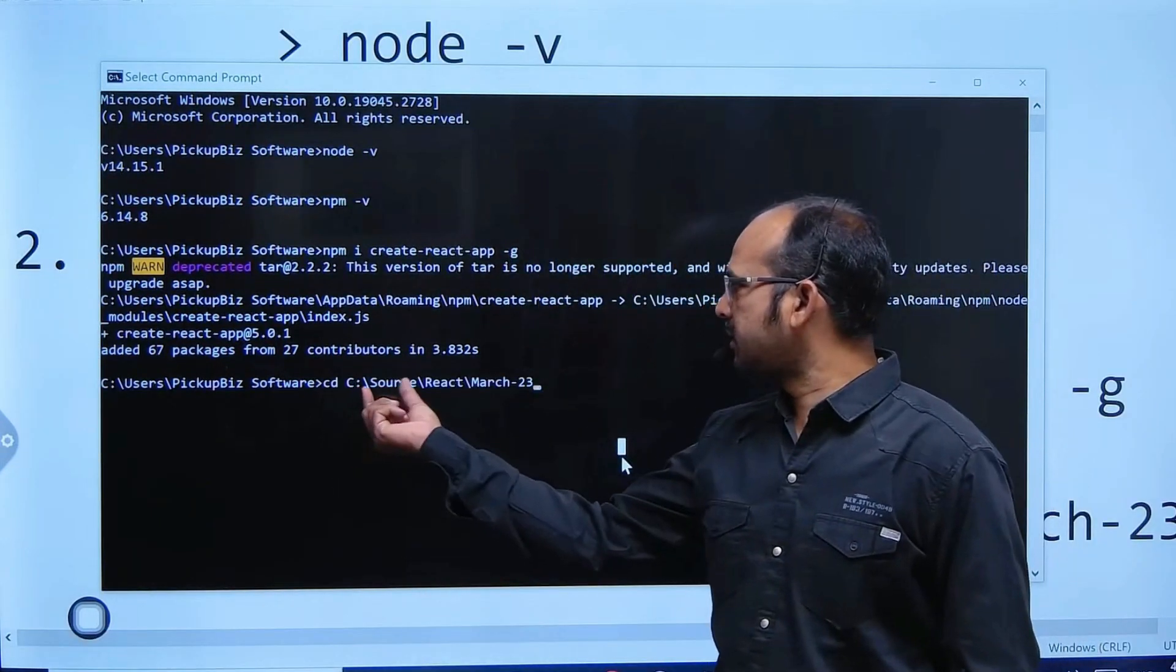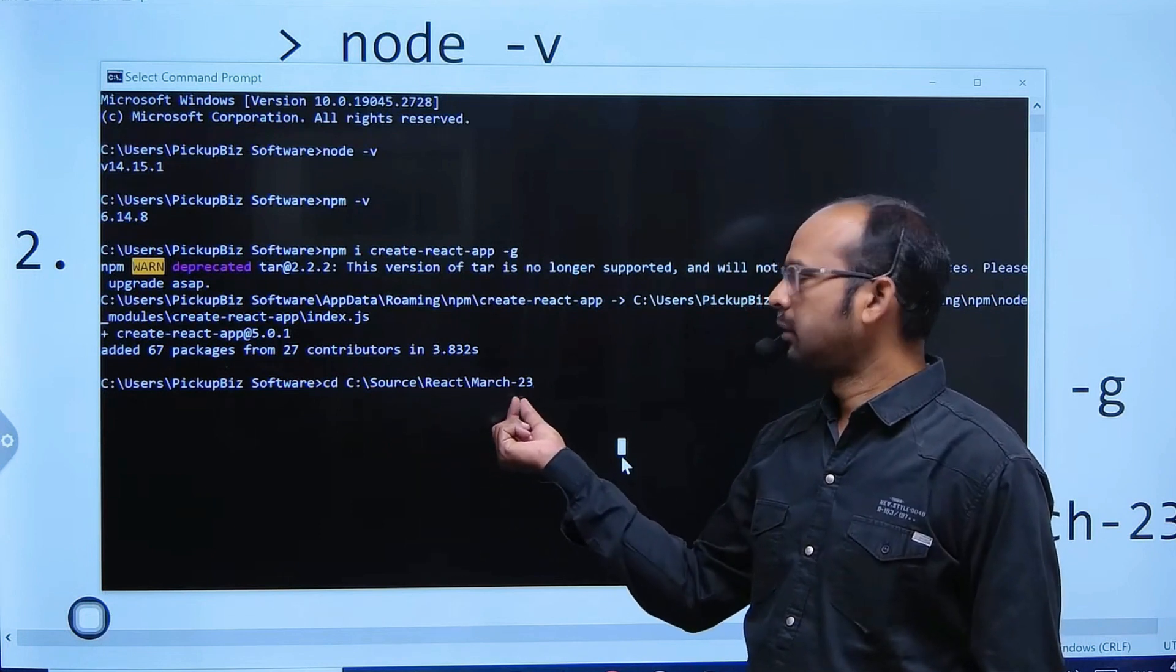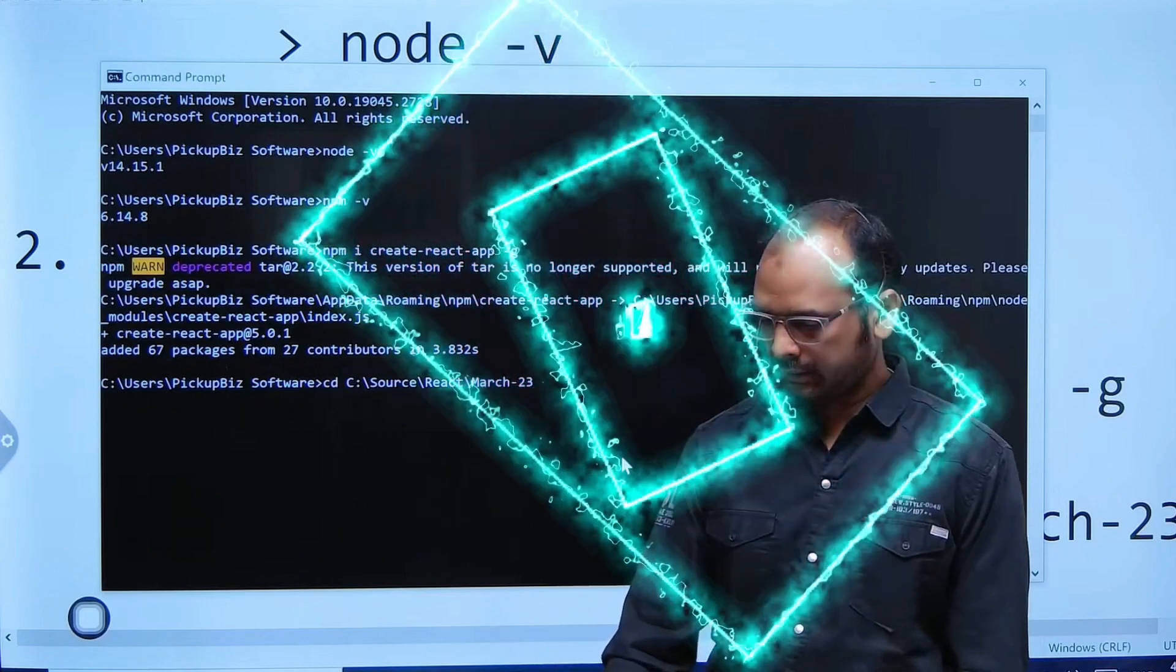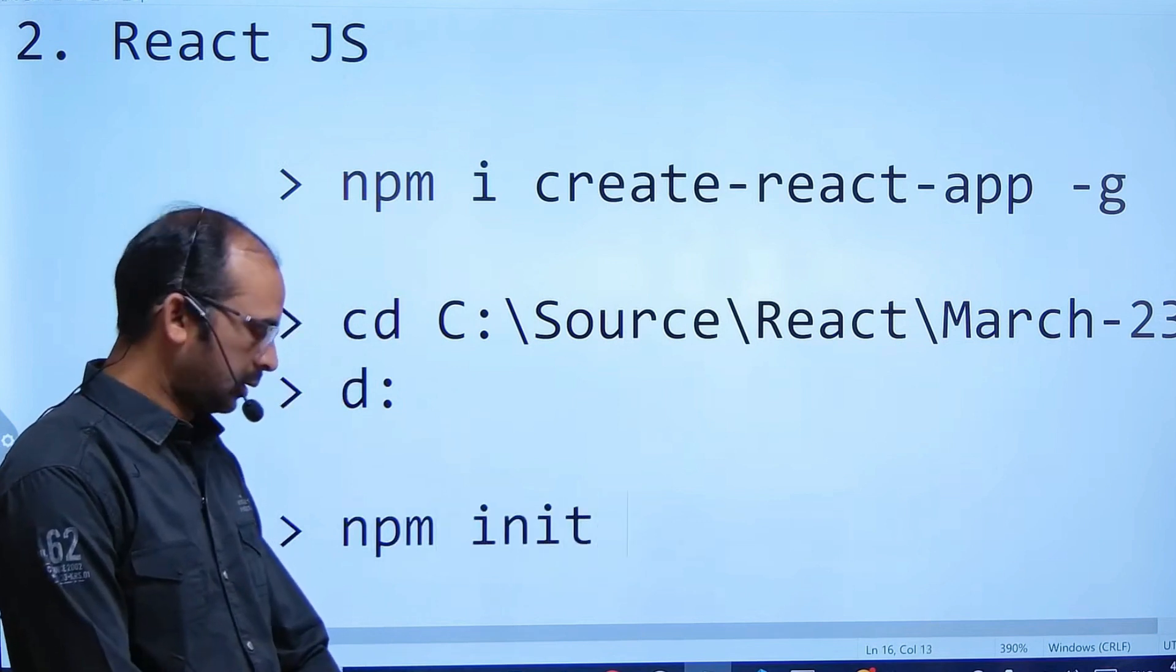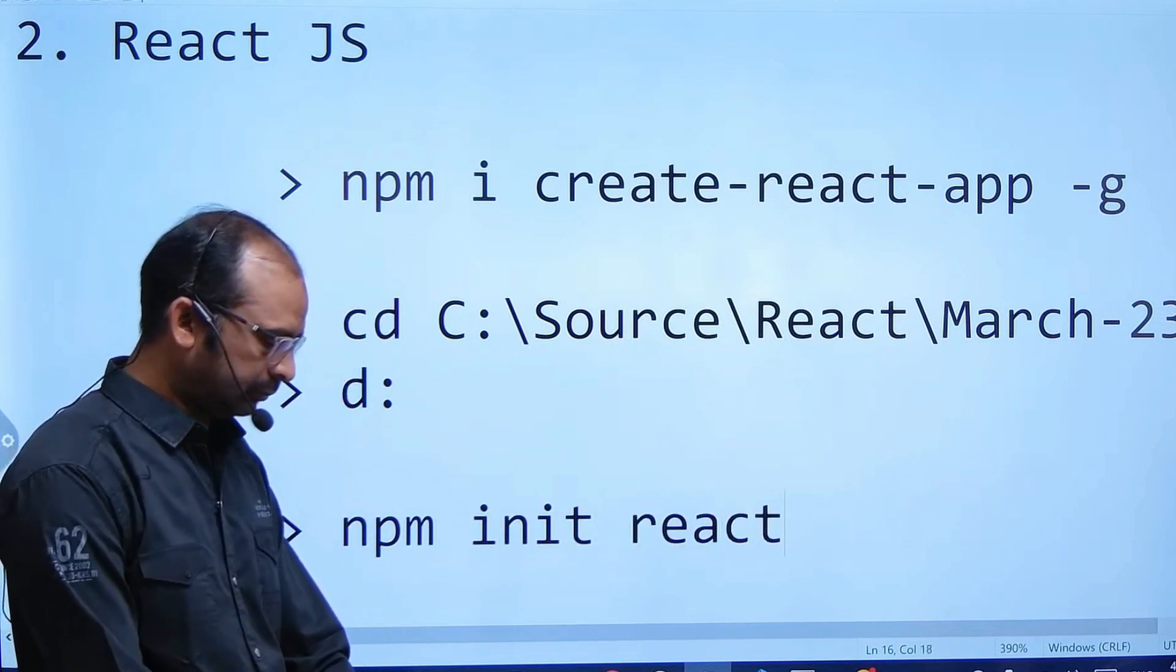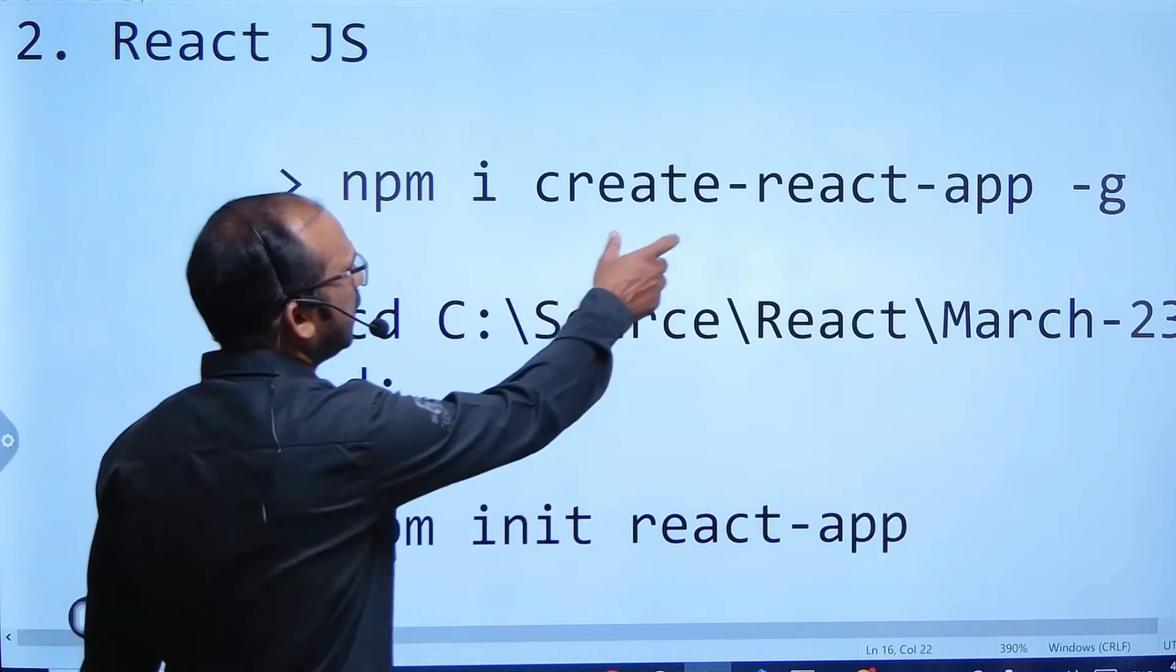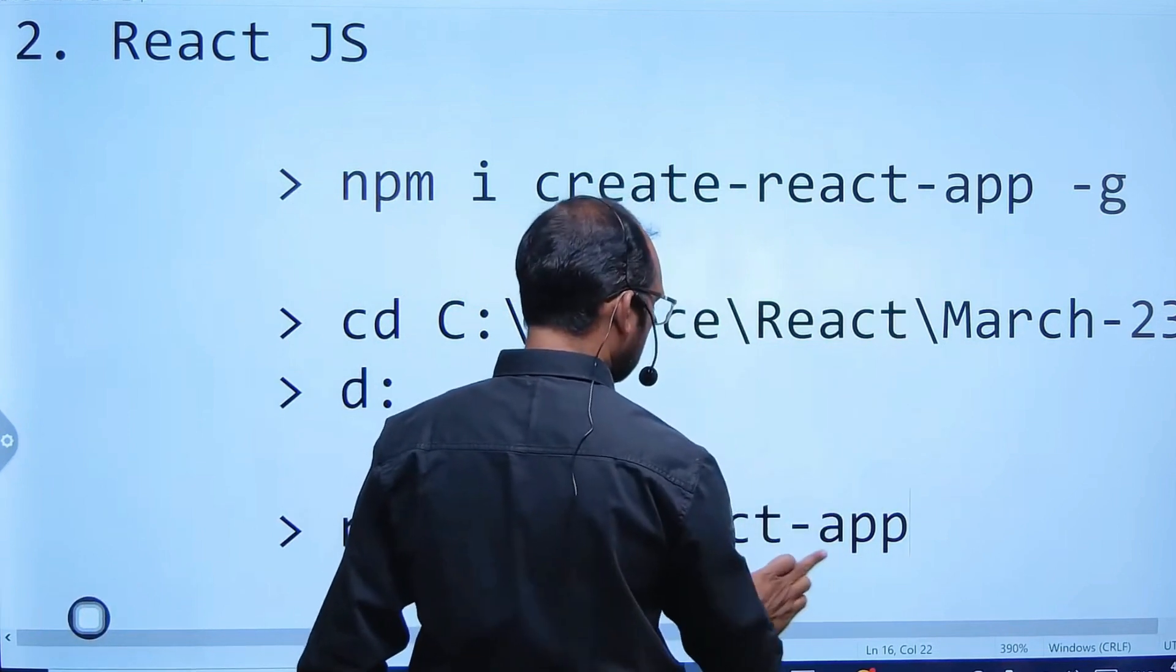Here press that command: 'cd space C colon source slash react slash march 23', just enter. Then 'npm init react-app' - because we have installed create-react-app, right? So this react-app tool we are using.